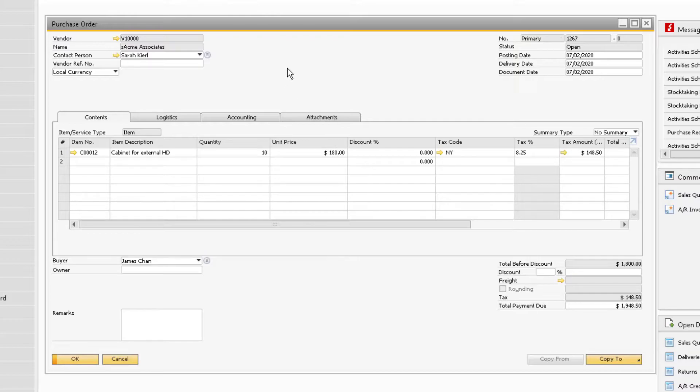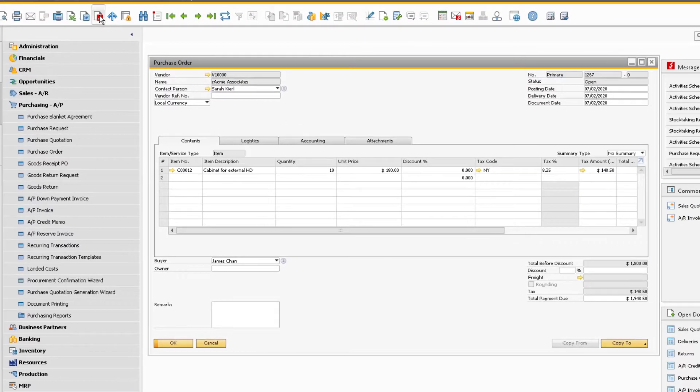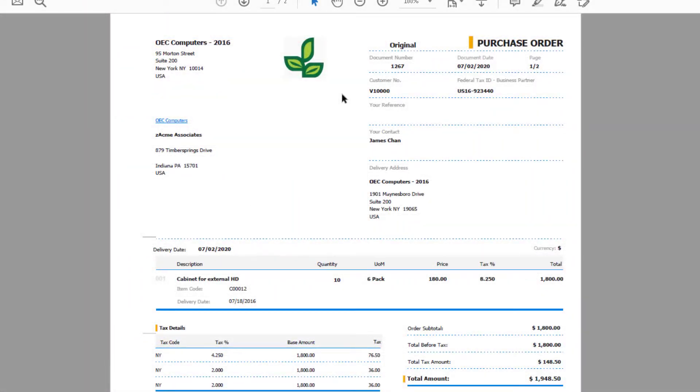With the document selected, click the Export to PDF icon. This time, the PDF should open automatically without any parameters to choose from. Now you can choose to print and save the purchase order.